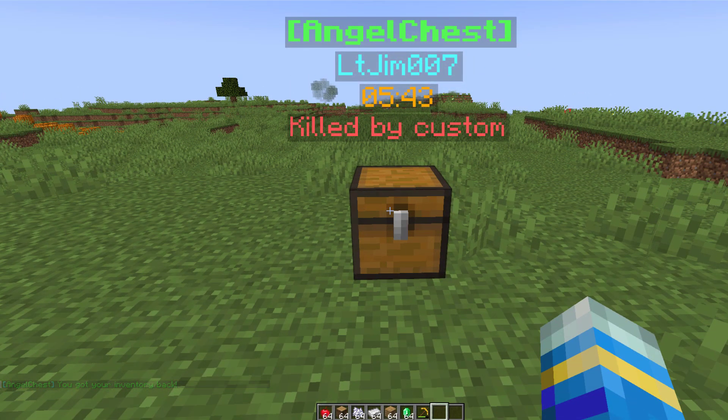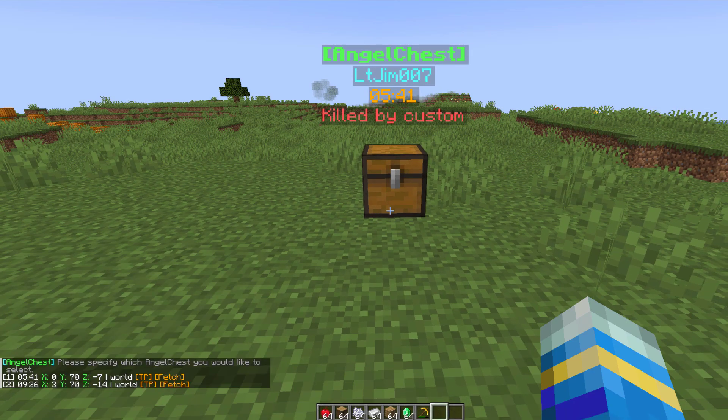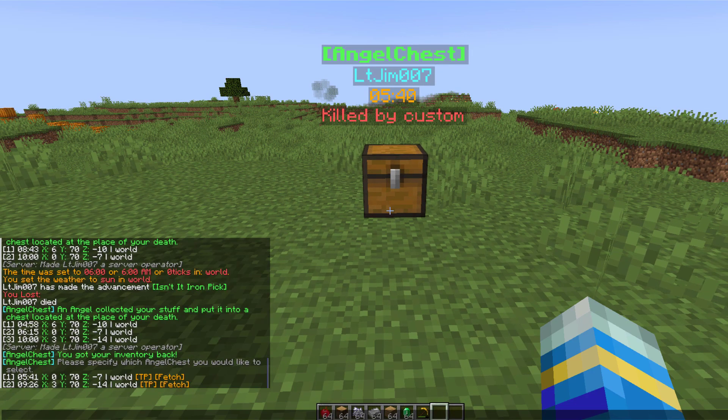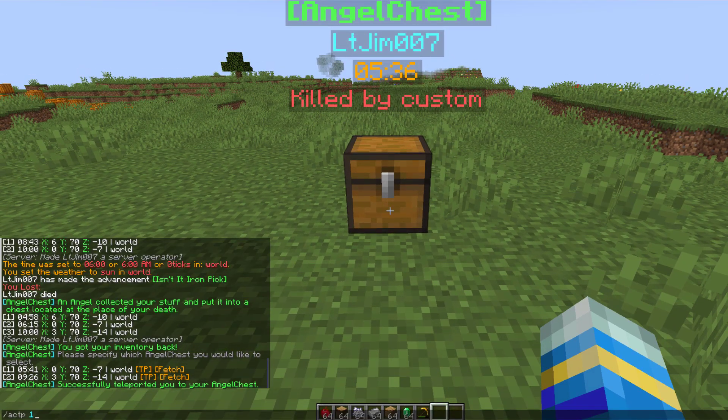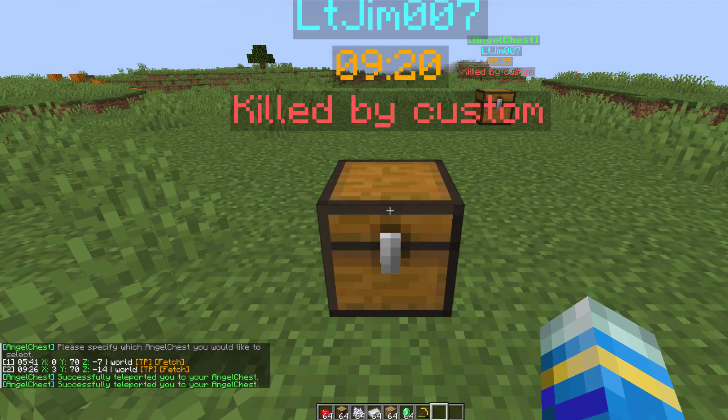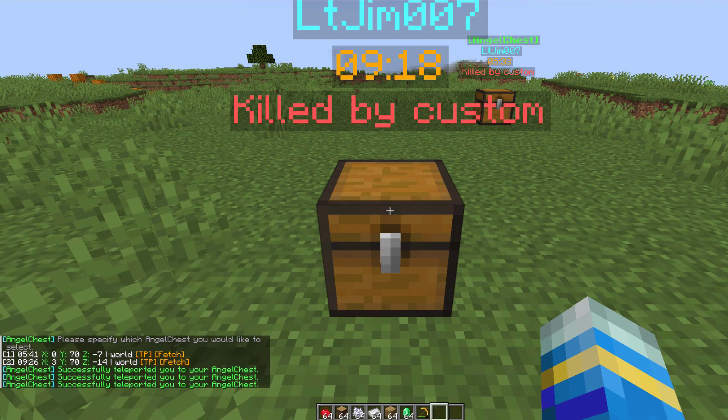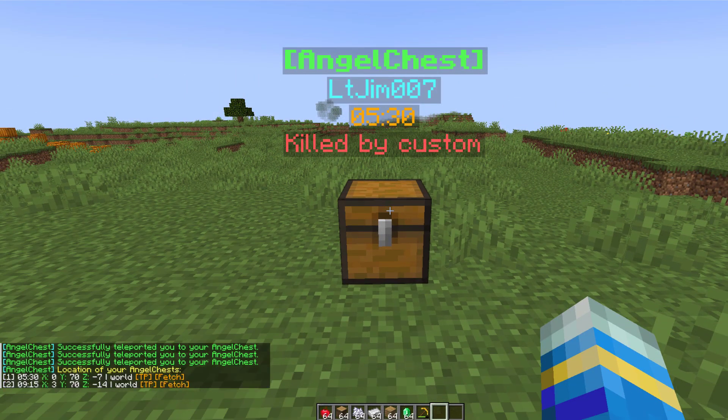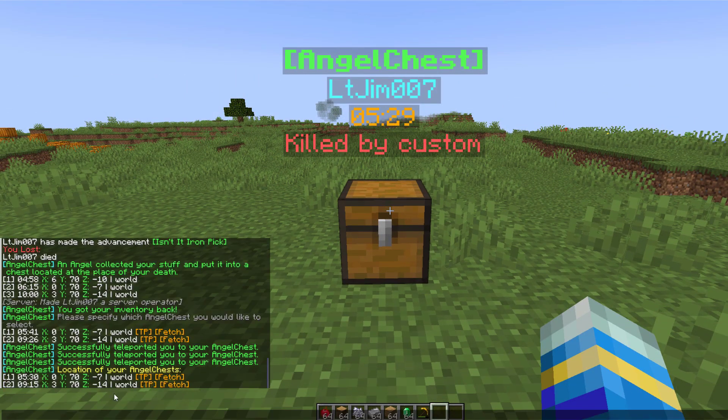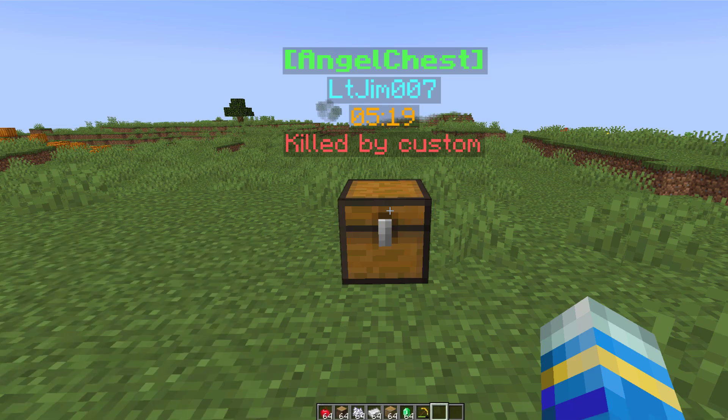So if we come over here let's look at the commands. If you do /actp and then we specify one of the chests, so one or two, that will actually teleport you to one of your angel chests, which is handy if you don't want to run. And if we do /ac list, this will also bring up a list of the coordinates and locations of your angel chests.